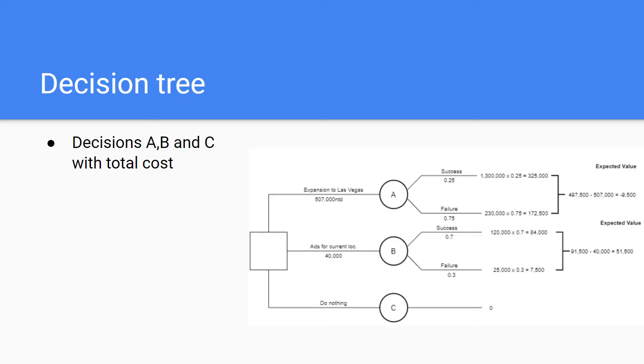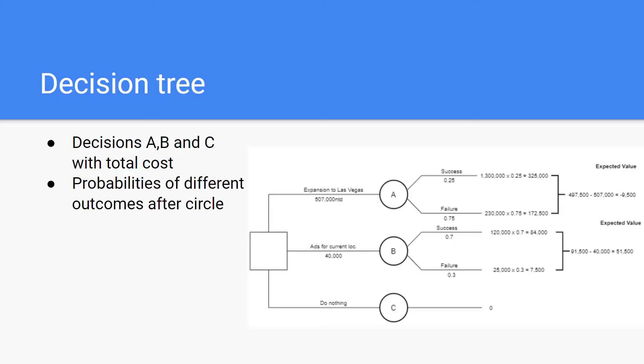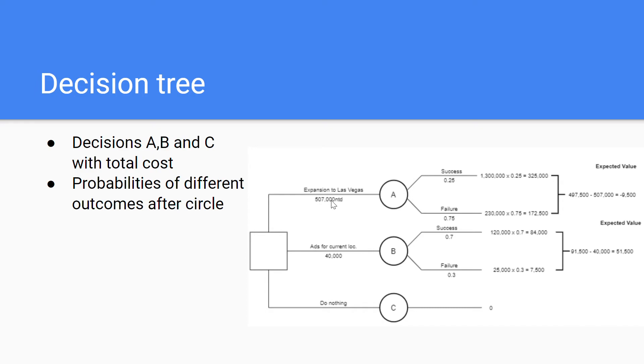Then there's the chance node of ABC. The chance node is obviously a circle as you can see. Then you'll see the probabilities of the different outcomes after the circle on the right, here where I'm pointing with my mouse. For the success of this expansion to Las Vegas it's twenty-five percent and the failure is seventy-five percent. By the way, if you haven't noticed, right next to the Las Vegas thing the costs are written and you'll have to write them also, just like this in the real tree.